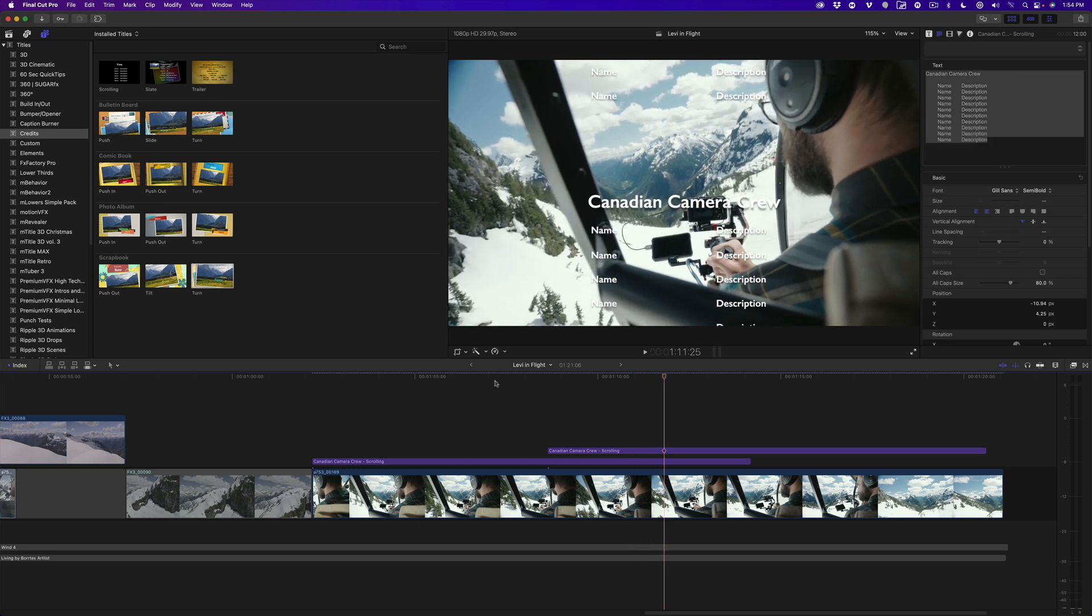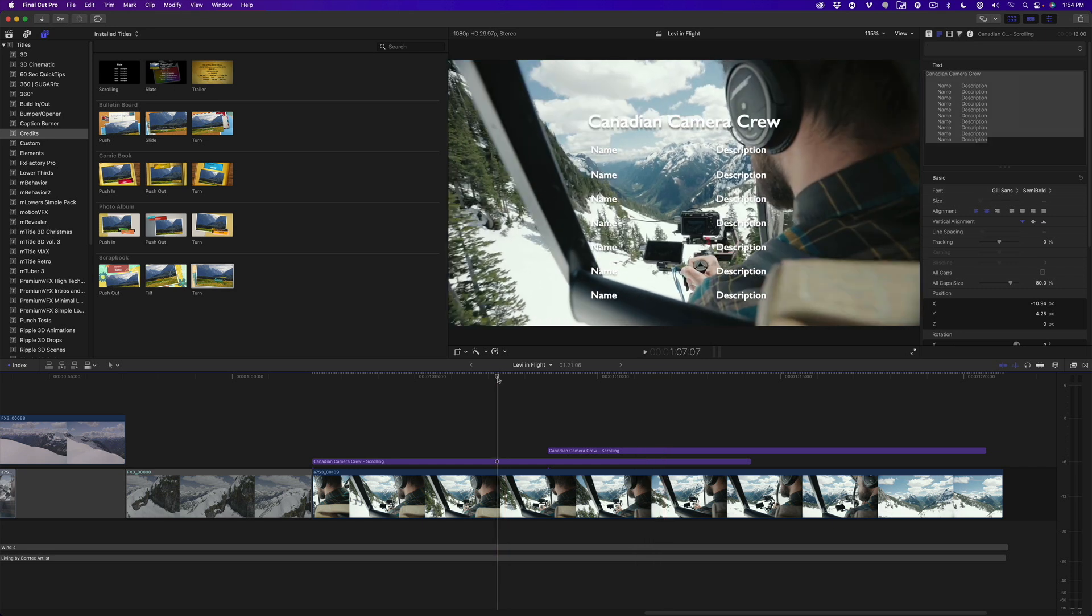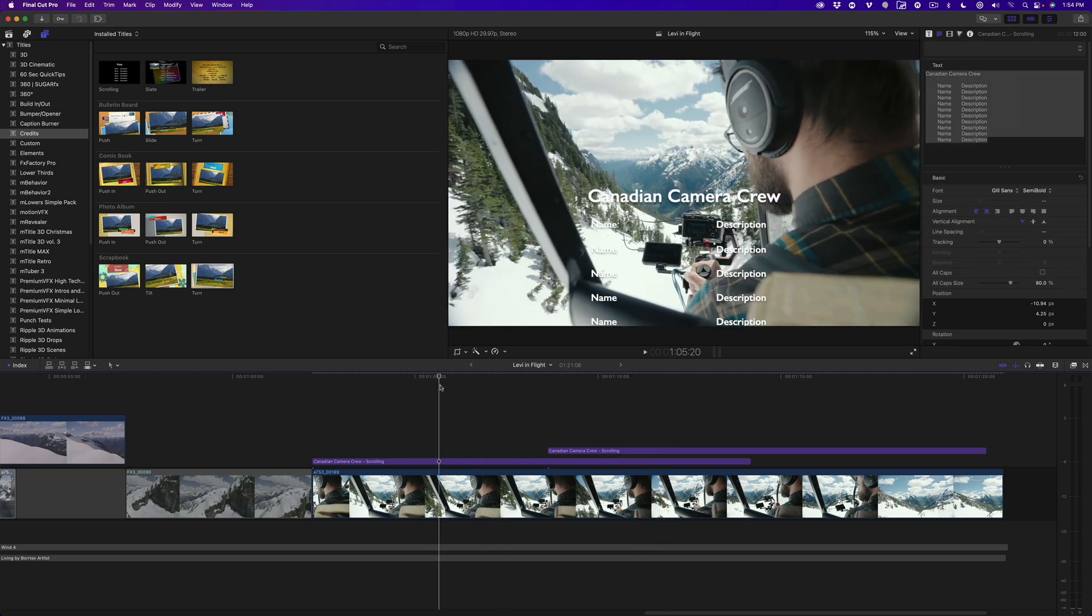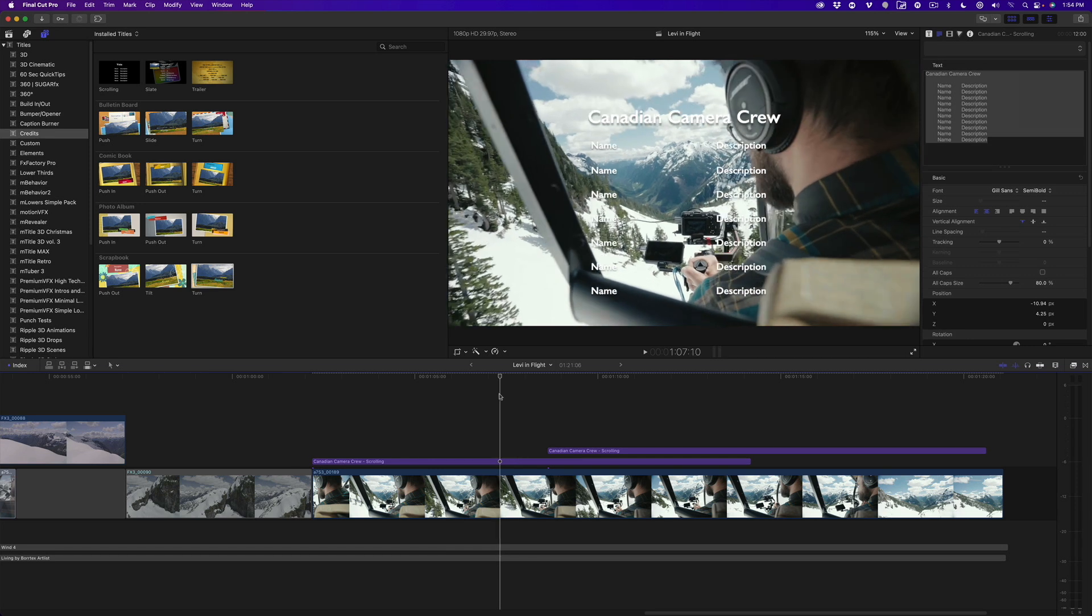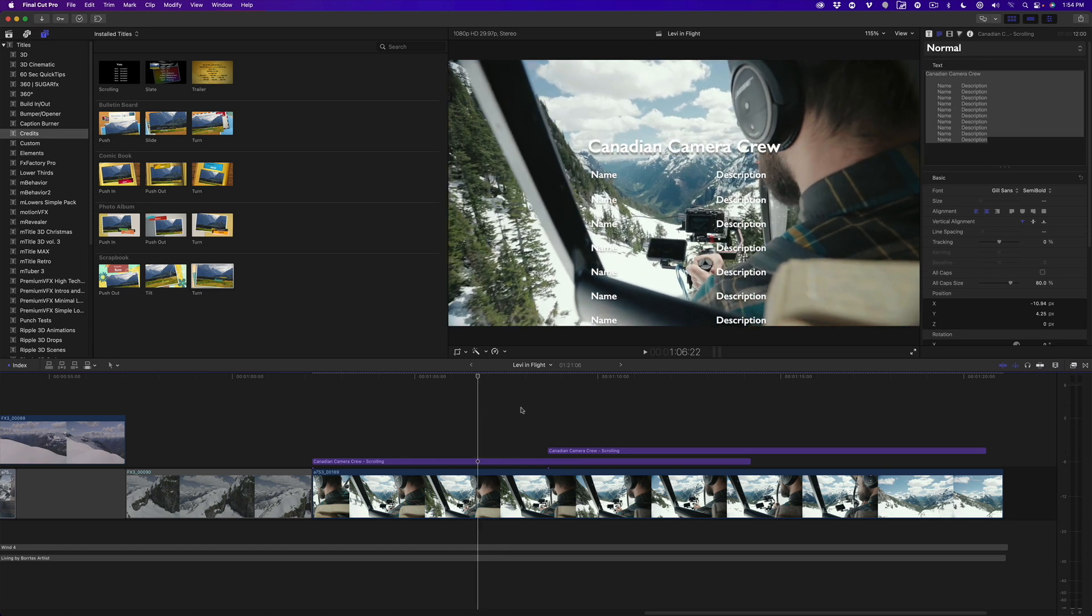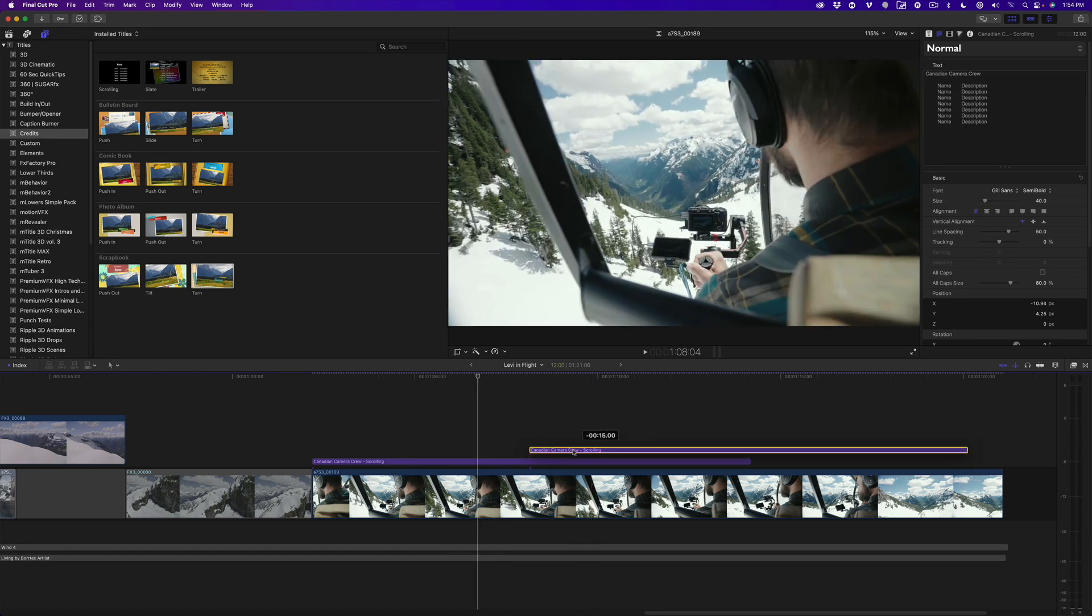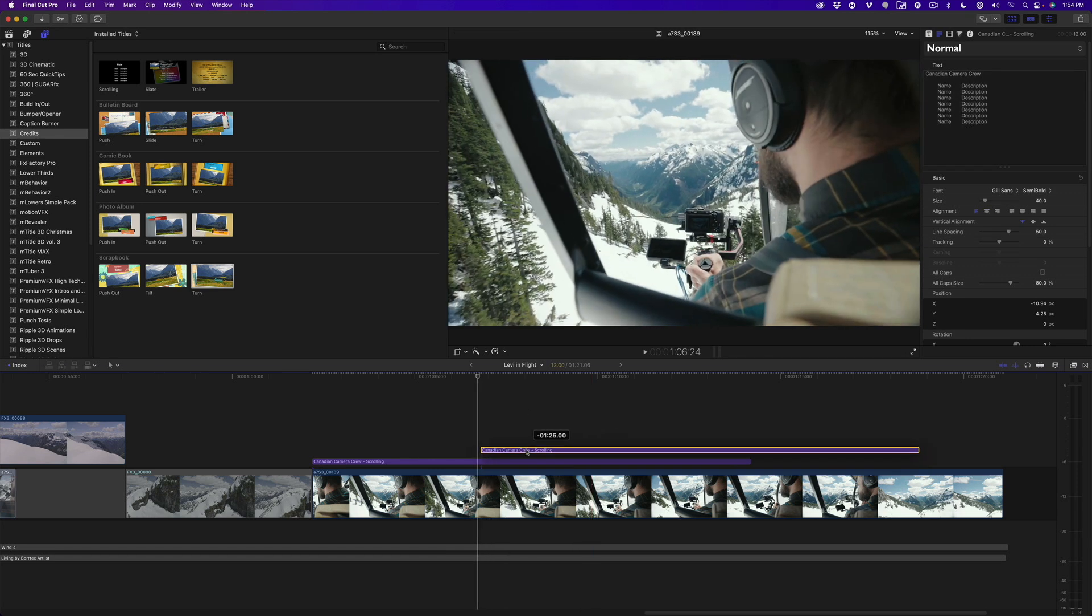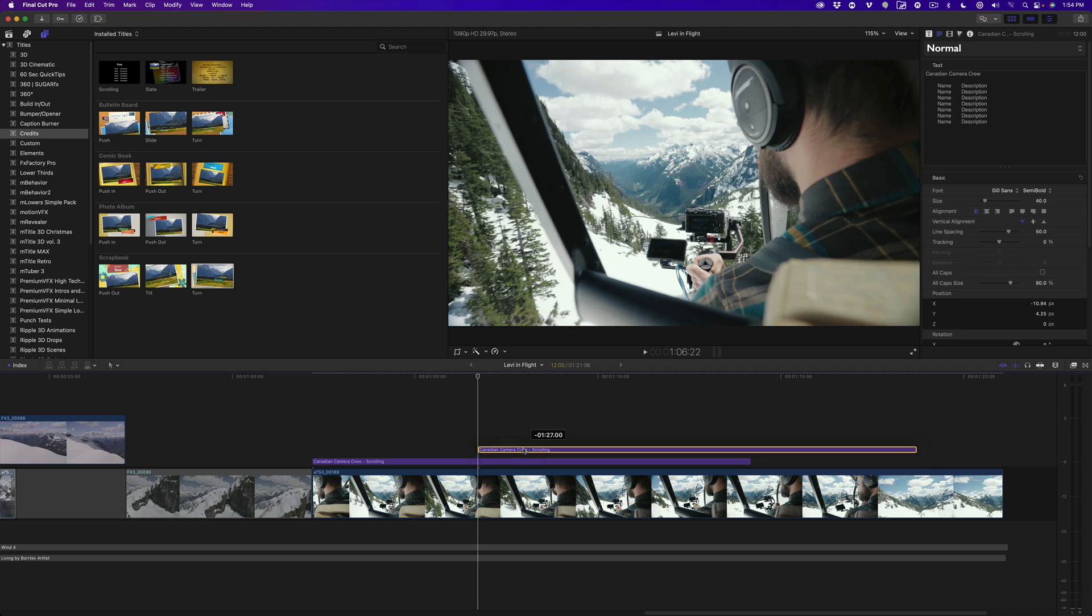To adjust the gap created by the deleted lines, move the playhead to where the last title clears the bottom of the frame, then align the second title there and play back.